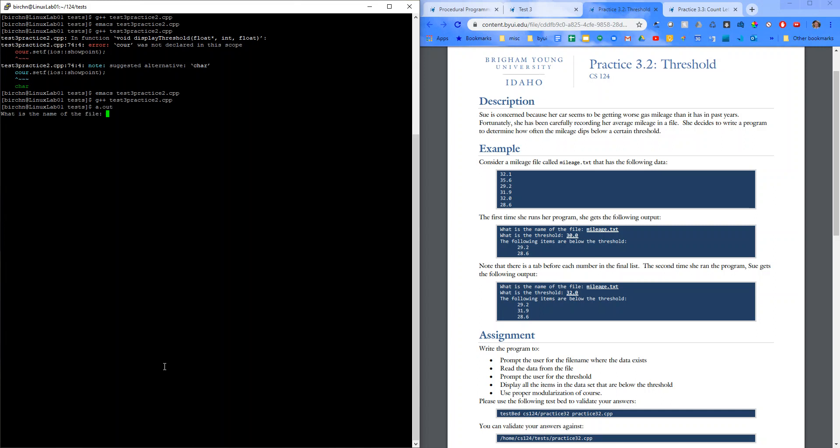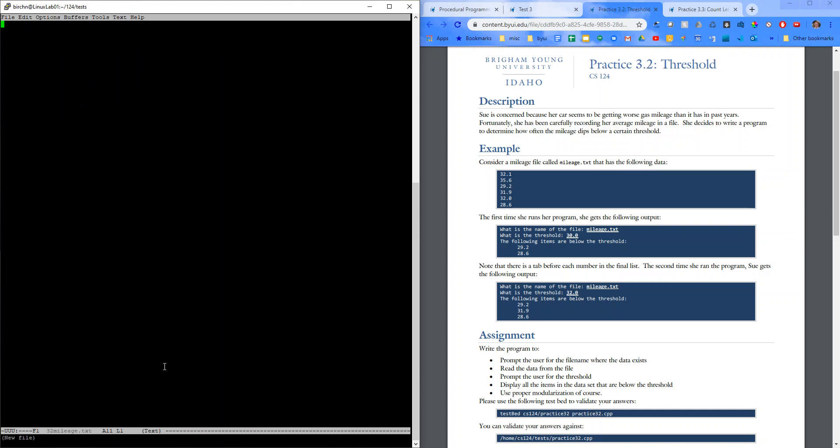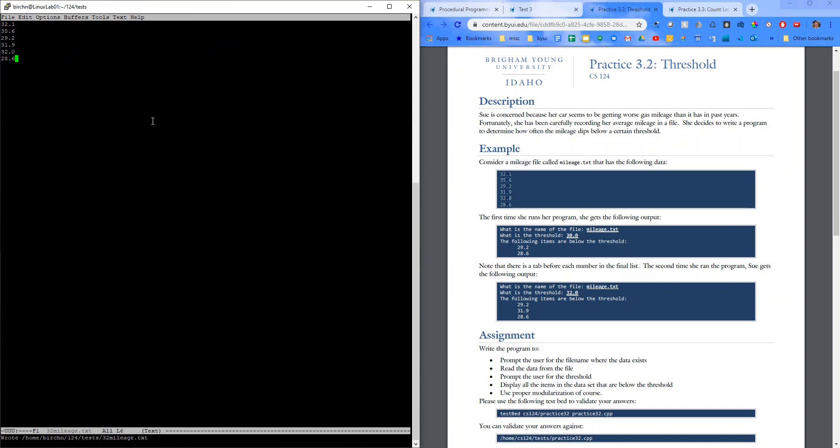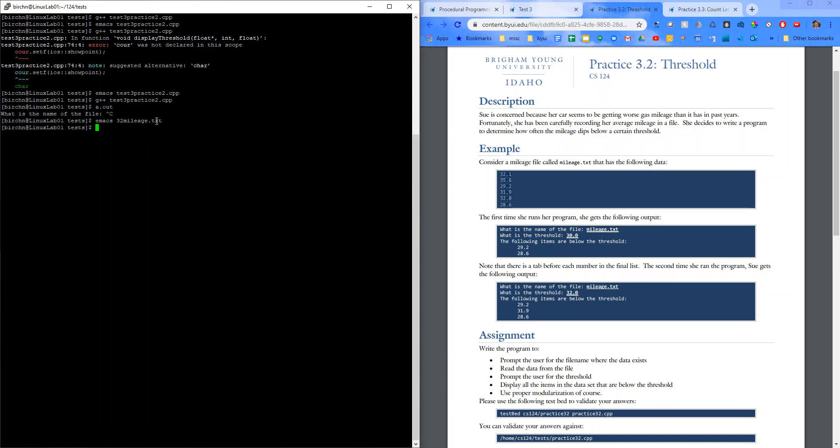Name of the file. I need to make a file real quick. Control-C. I'll say emacs. Three to mileage.txt. And I'm just going to copy that into there. And save it. Close it. And let's run this again.